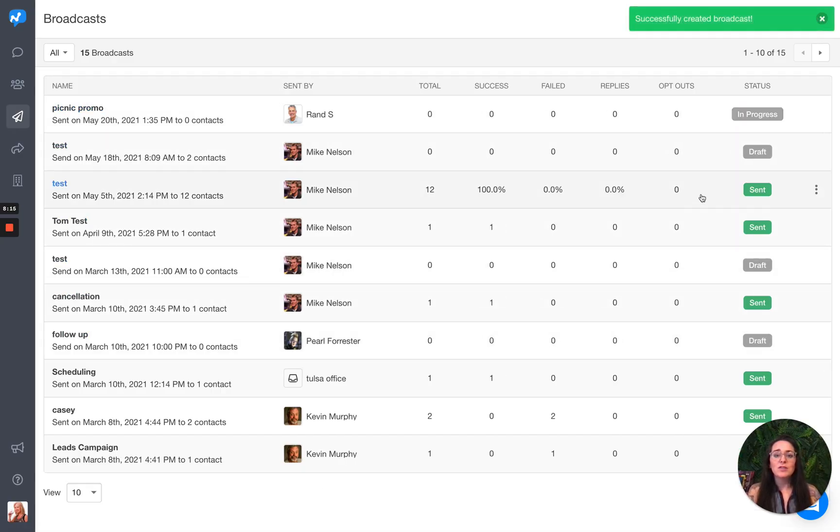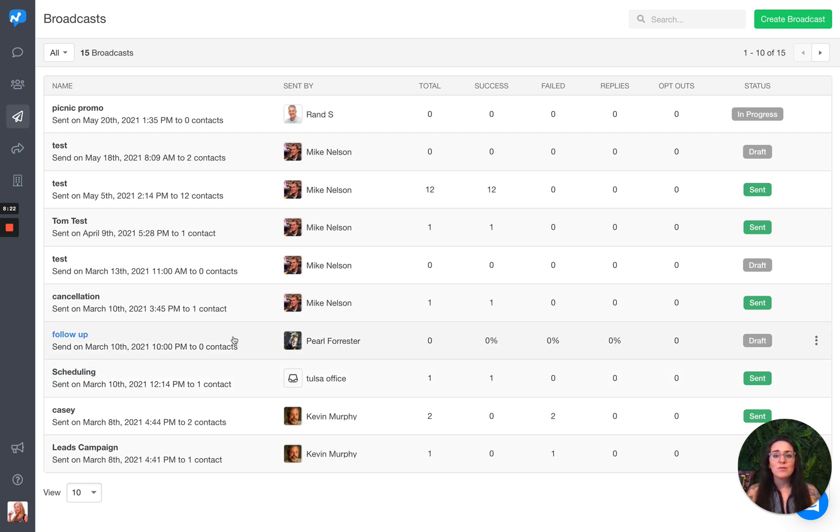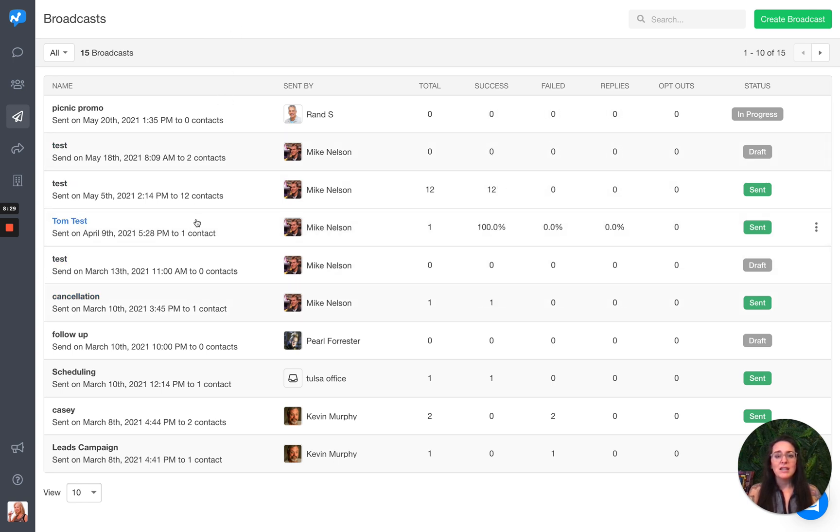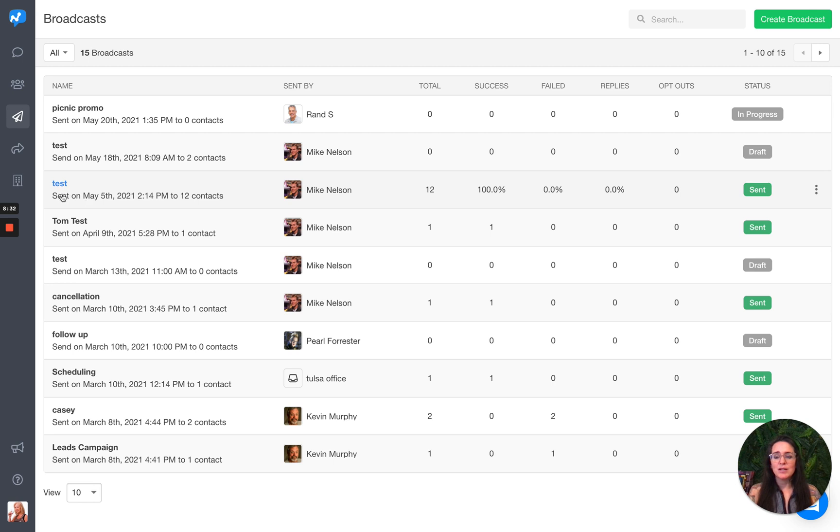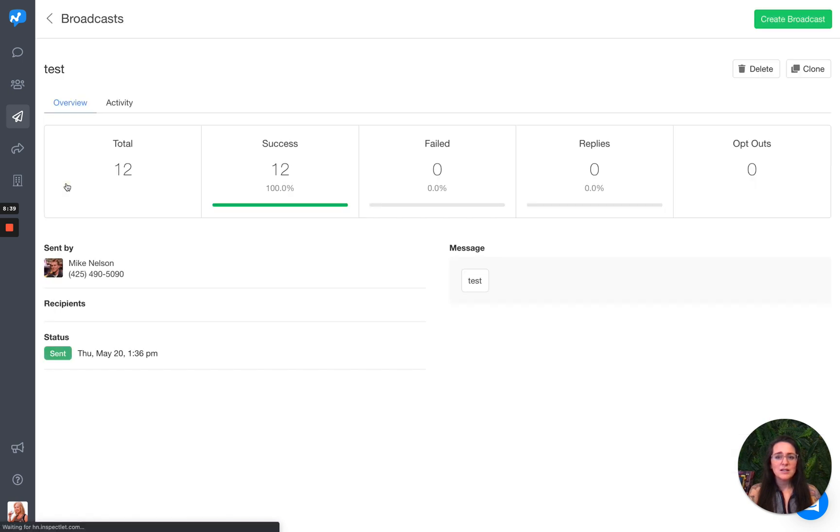So you can see it is now currently in progress. And the final thing I wanted to show you that we changed is we improved the analytics for your broadcast. So you can really drill down into what's working and what may not be working. For this example, you can see it went out to 12 people. I'm going to actually click into this one and get a little more information.